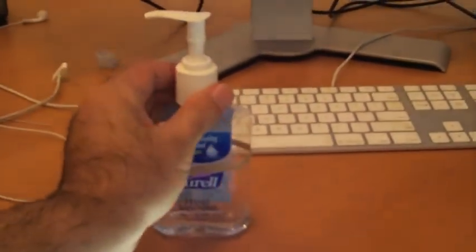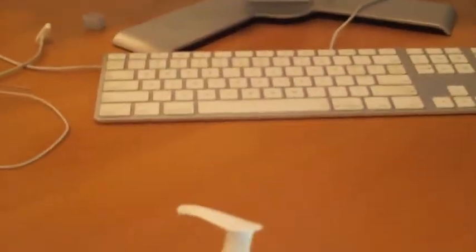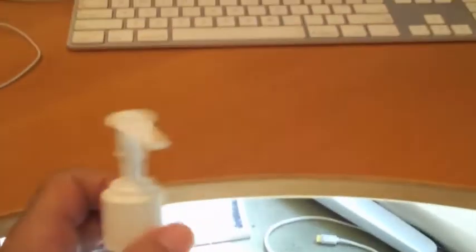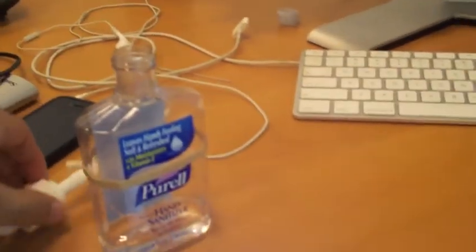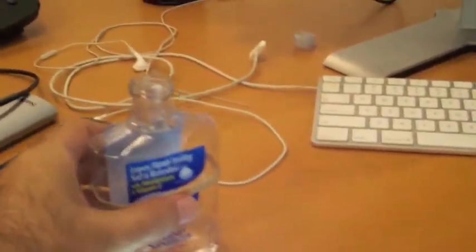So as soon as we open up this bottle here, and I'm going to open it up, and it's kind of strong. So nothing produced right now on the screen. As soon as I bring the alcohol kind of close to the sensor...